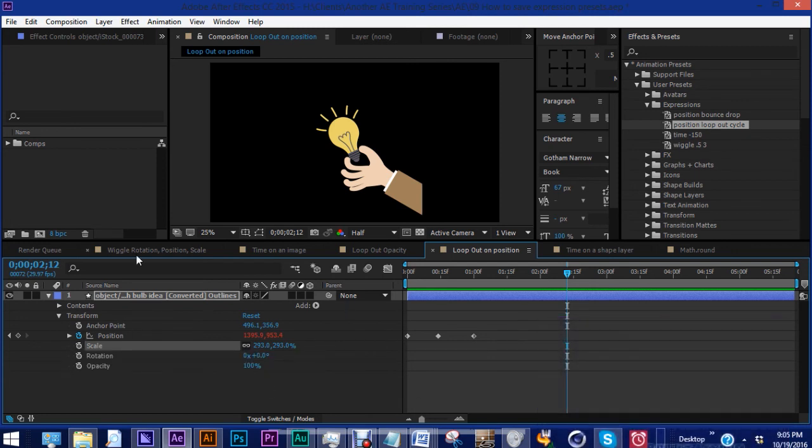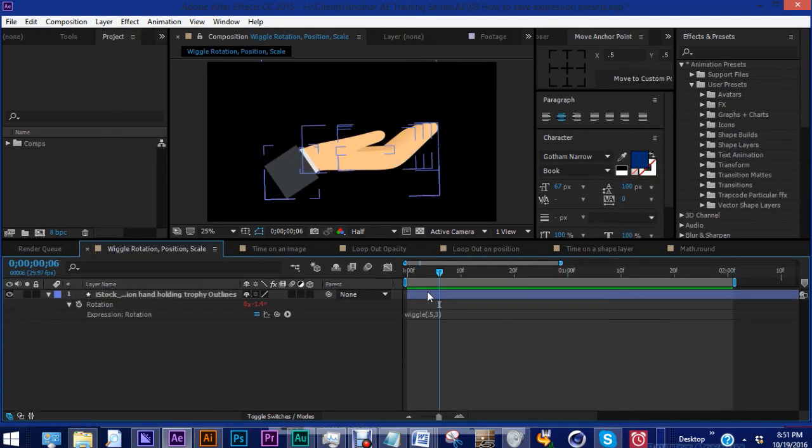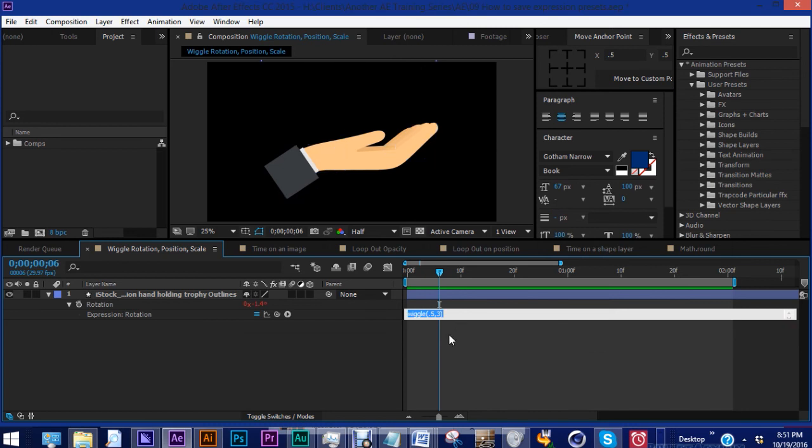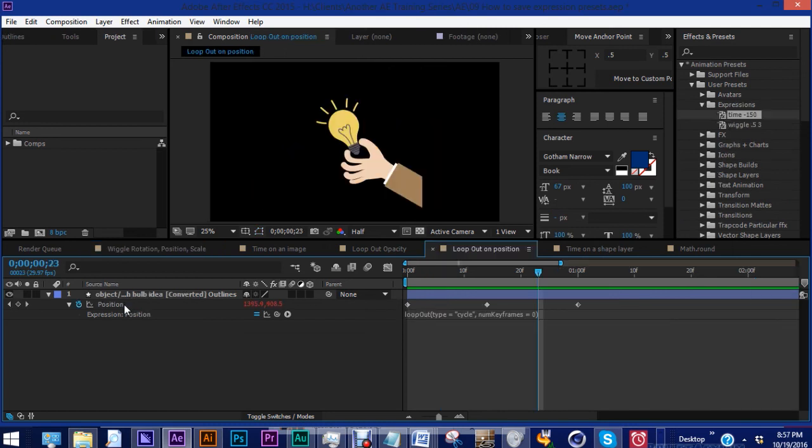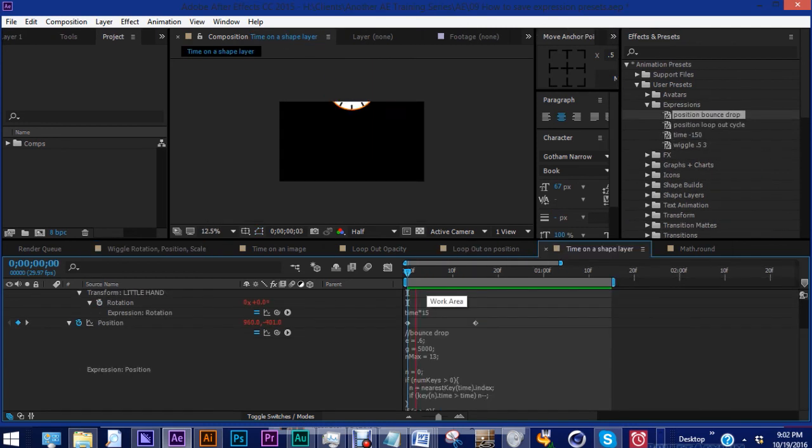Expressions are a very powerful tool within After Effects. Using expressions can give your animation a more organic feel, like with the wiggle expression. And it can also save you a ton of time, like with the loop out cycle expression. Creating presets streamlines your workflow.